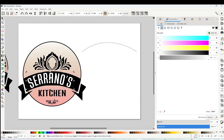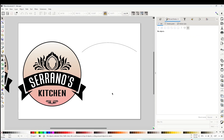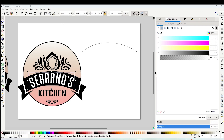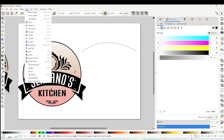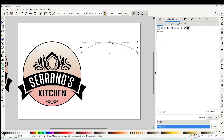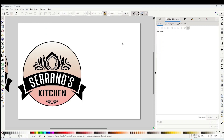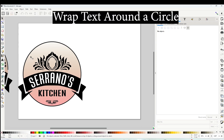I'm going to change the color so you can see it. Now I'm going to select it again, go to Path, and click on 'Object to Path'. Now I'm going to erase the curve — this part is ready.